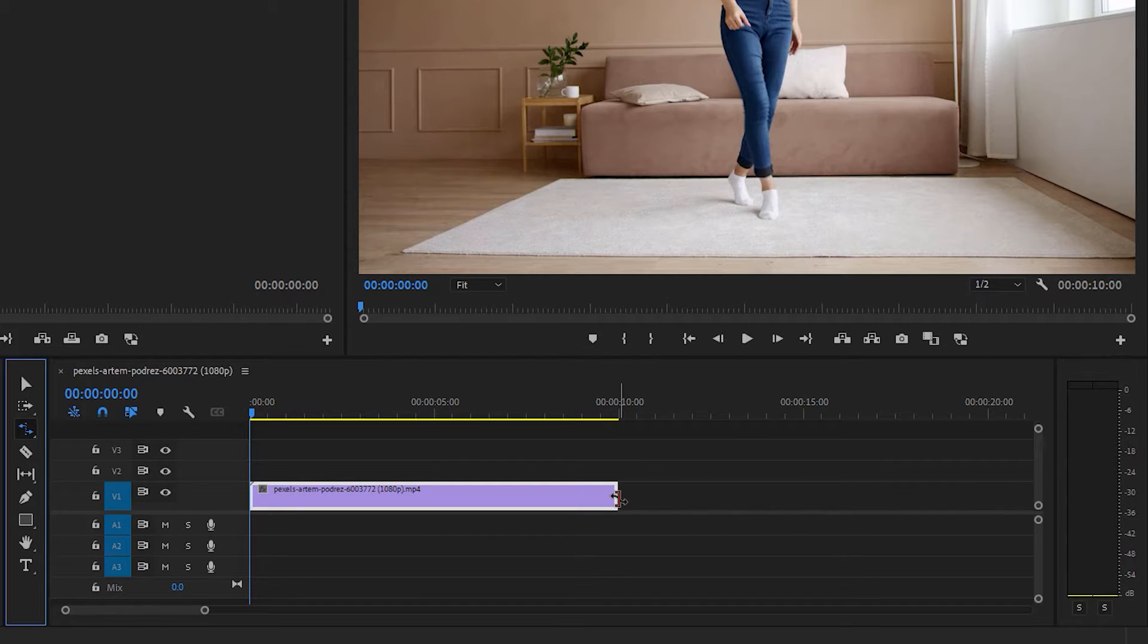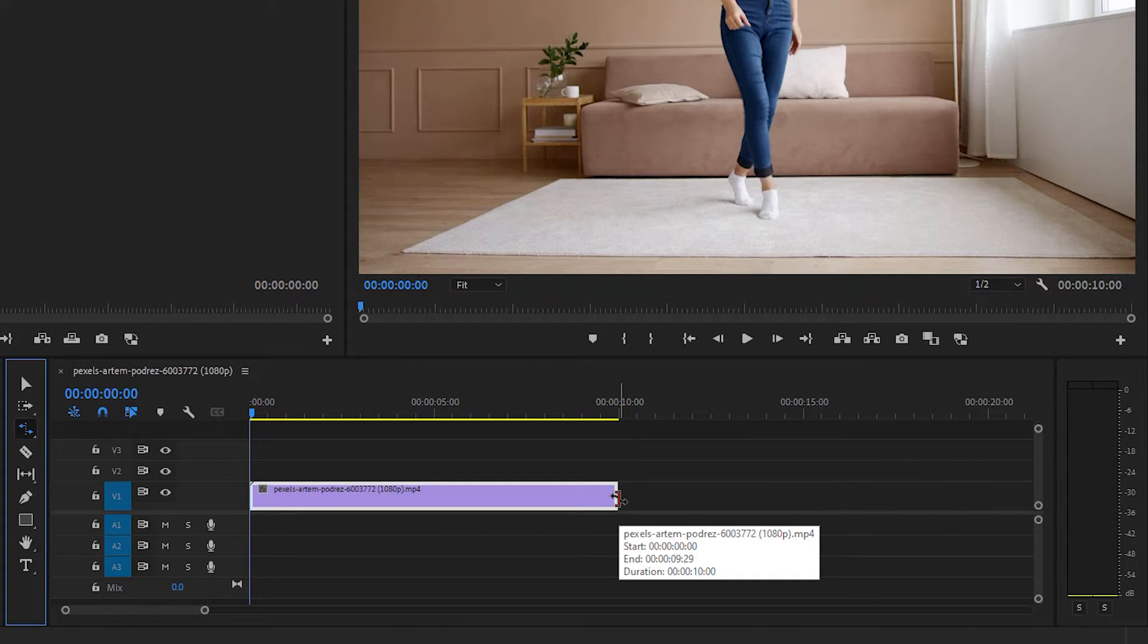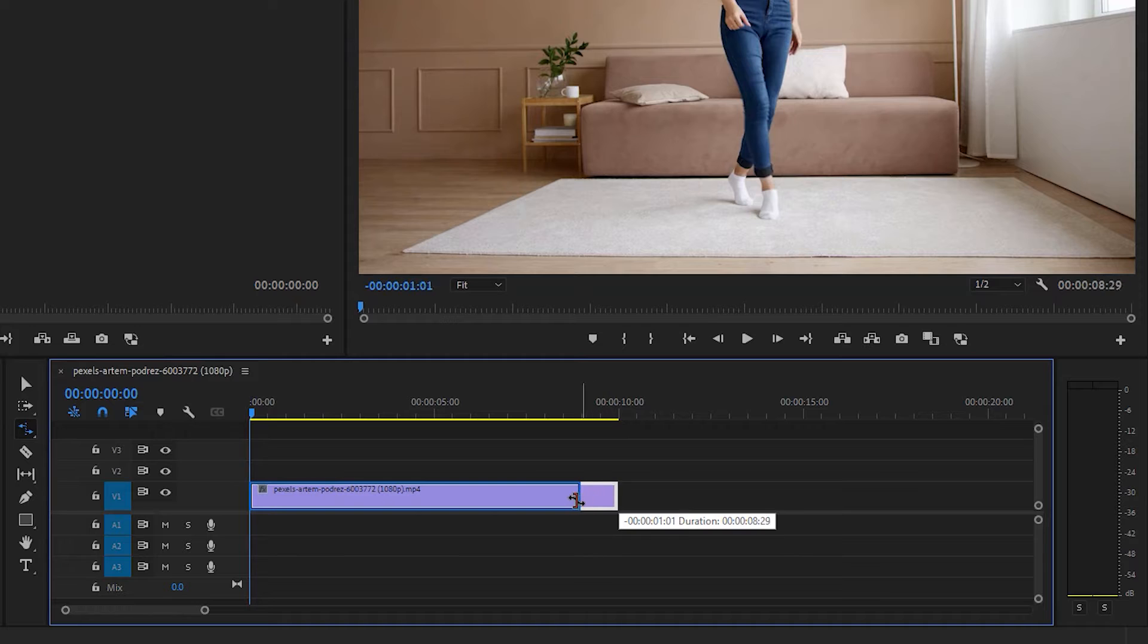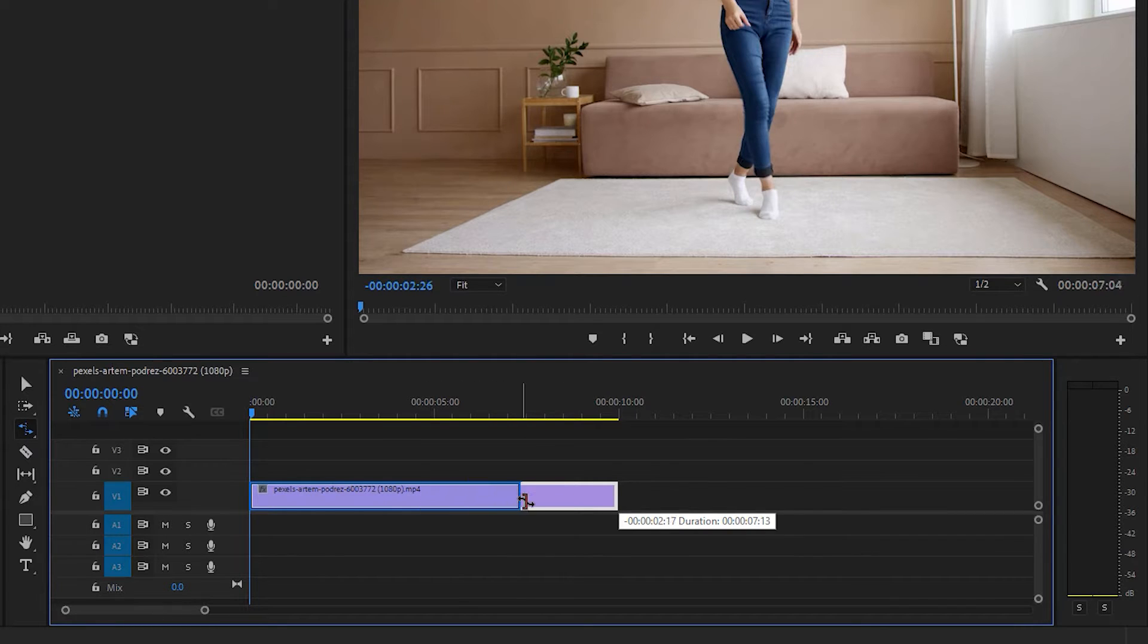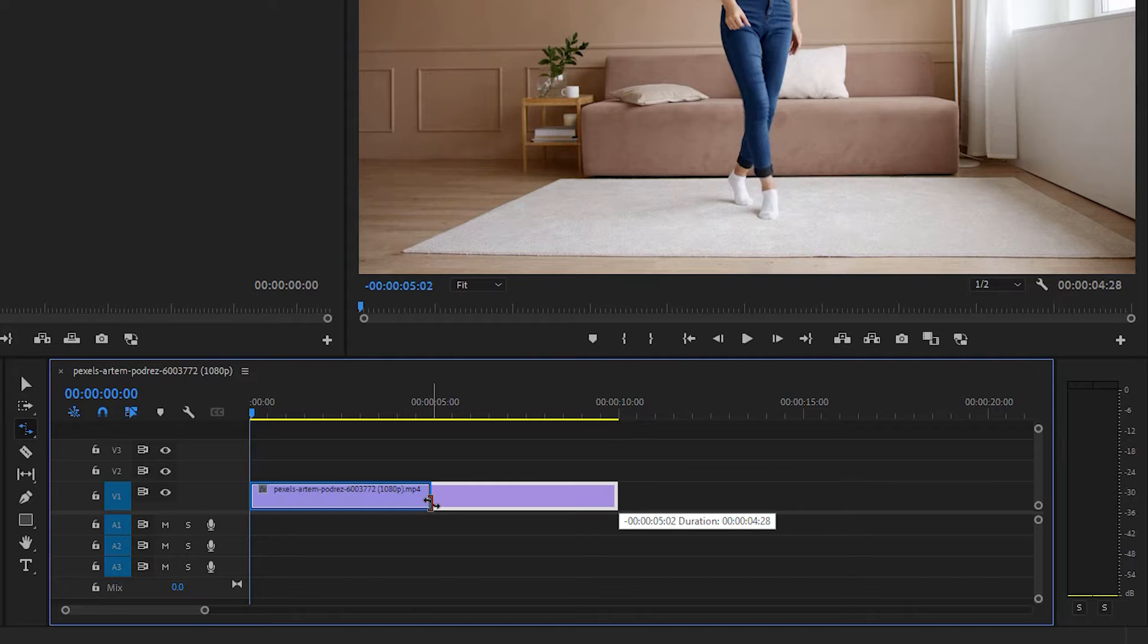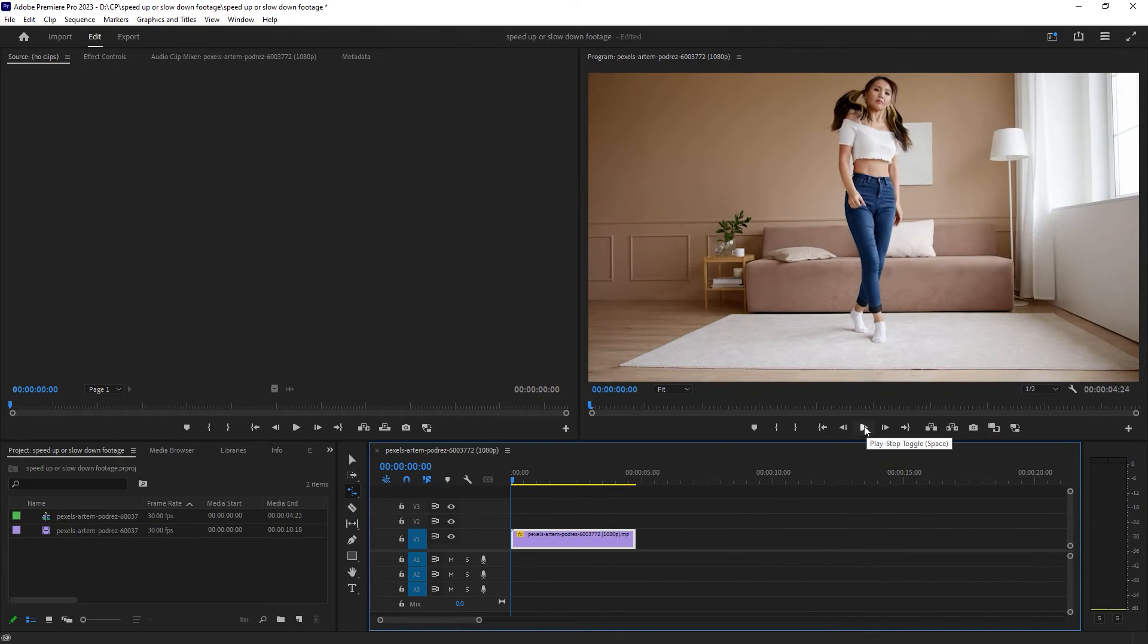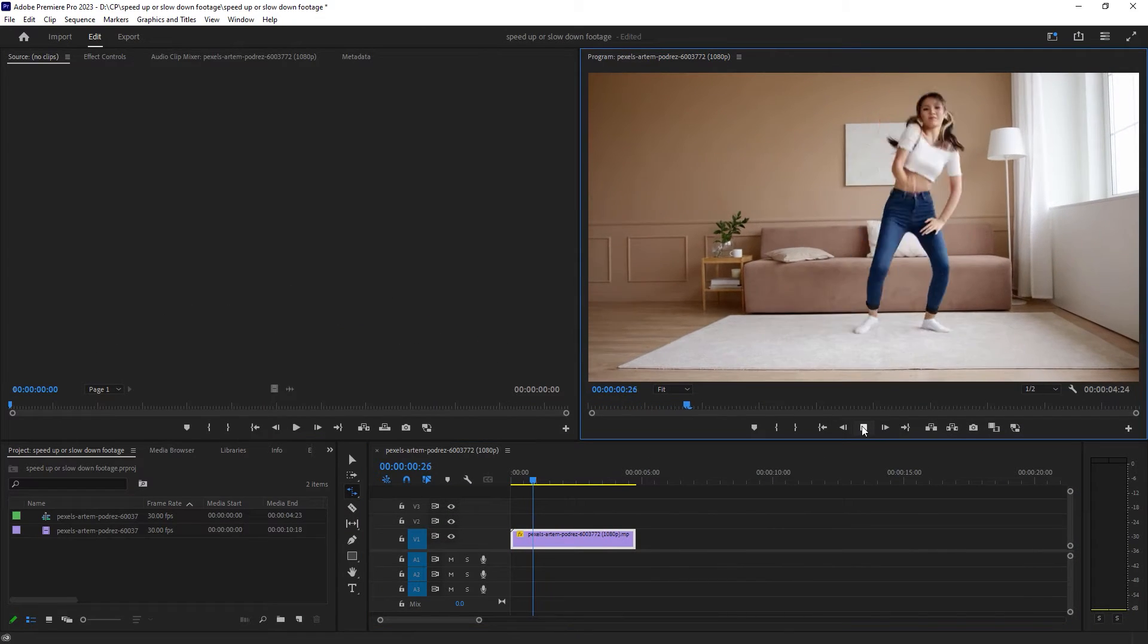Then come here at the end, left click and drag it towards your left. This is how you are changing its speed. If I leave it here, now if I play the video from the start, you can see the speed has been increased. Simply undo it.